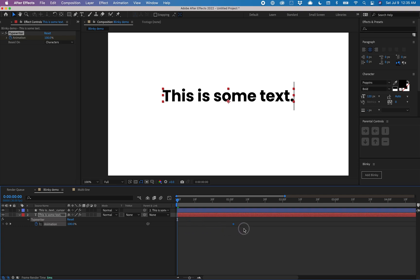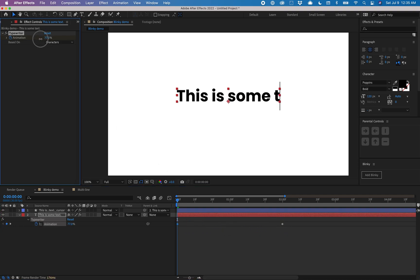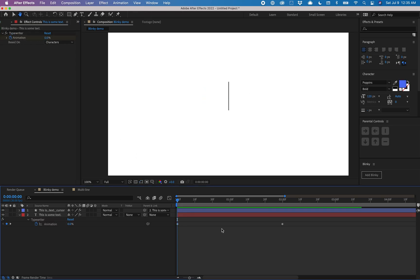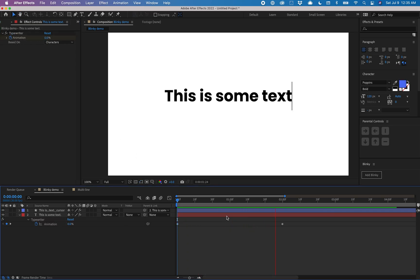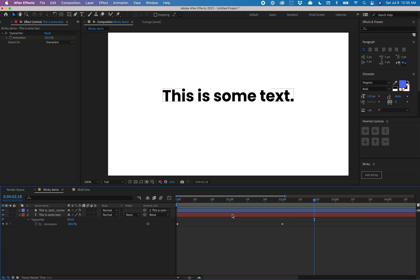I'm going to drag this forward to about the two second mark and then make another keyframe at zero percent. This will automatically animate the text being typed out.